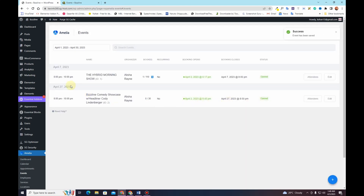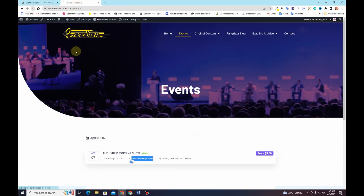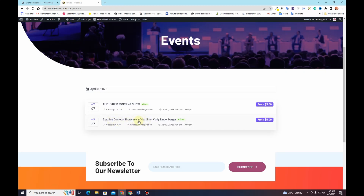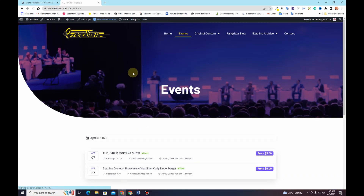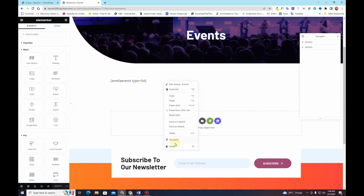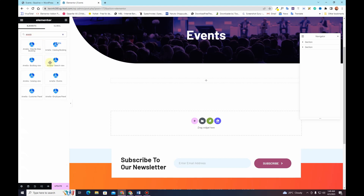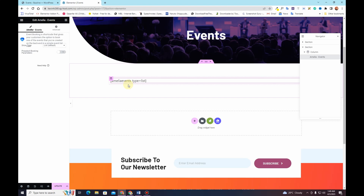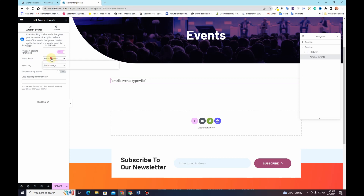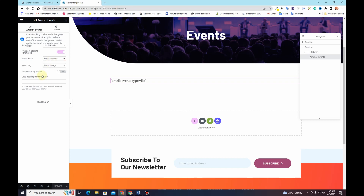We have now added the event, which appears in the list. Going back to the events page and refreshing, we can see two events showing automatically. I'm using Elementor — I'll click Edit with Elementor, search for the Amelia widget, and choose Amelia Events. The shortcode appears automatically. I'll set the show type to List, toggle on the preset booking parameter to show all events, and hit Update. You can also select specific events or toggle on recurring events from here.